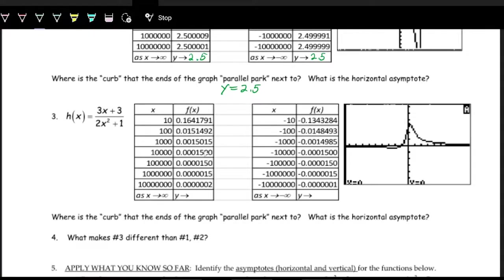For the third function, with x values increasing by factors of 10, the y values get closer and closer to zero. On the negative side, starting at x equals negative 10 with y equals negative 0.13, the y values get closer and closer to zero as well. So the horizontal asymptote is along the x-axis — that is, y equals zero.